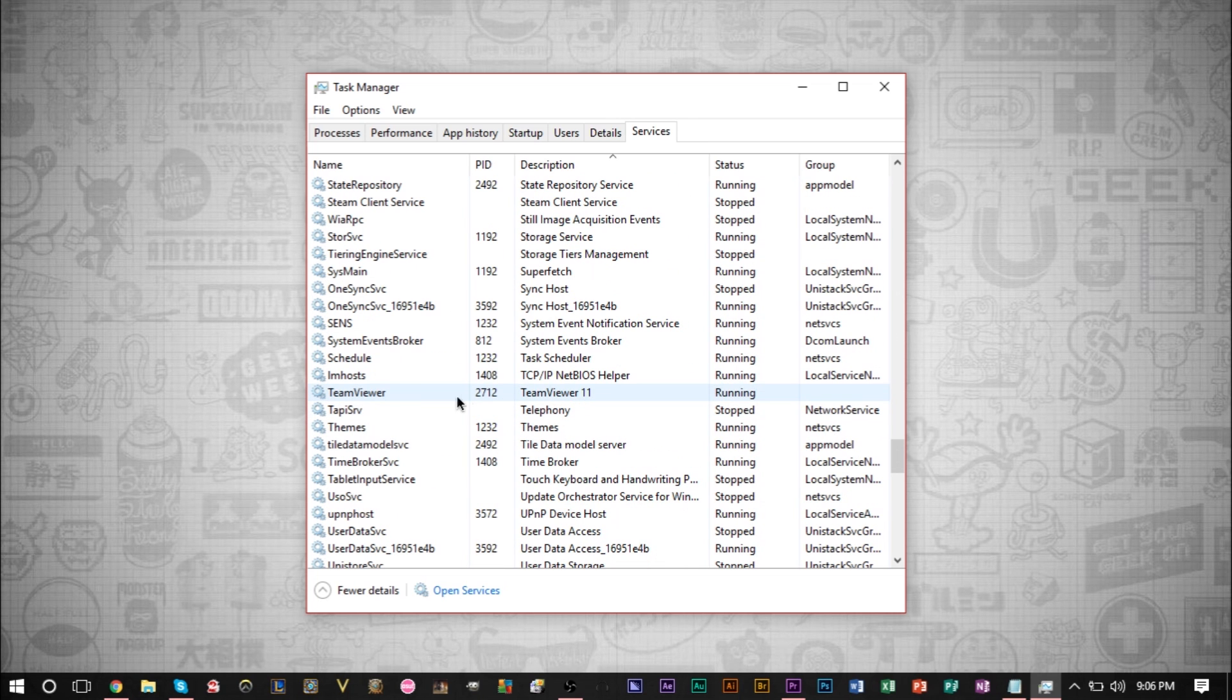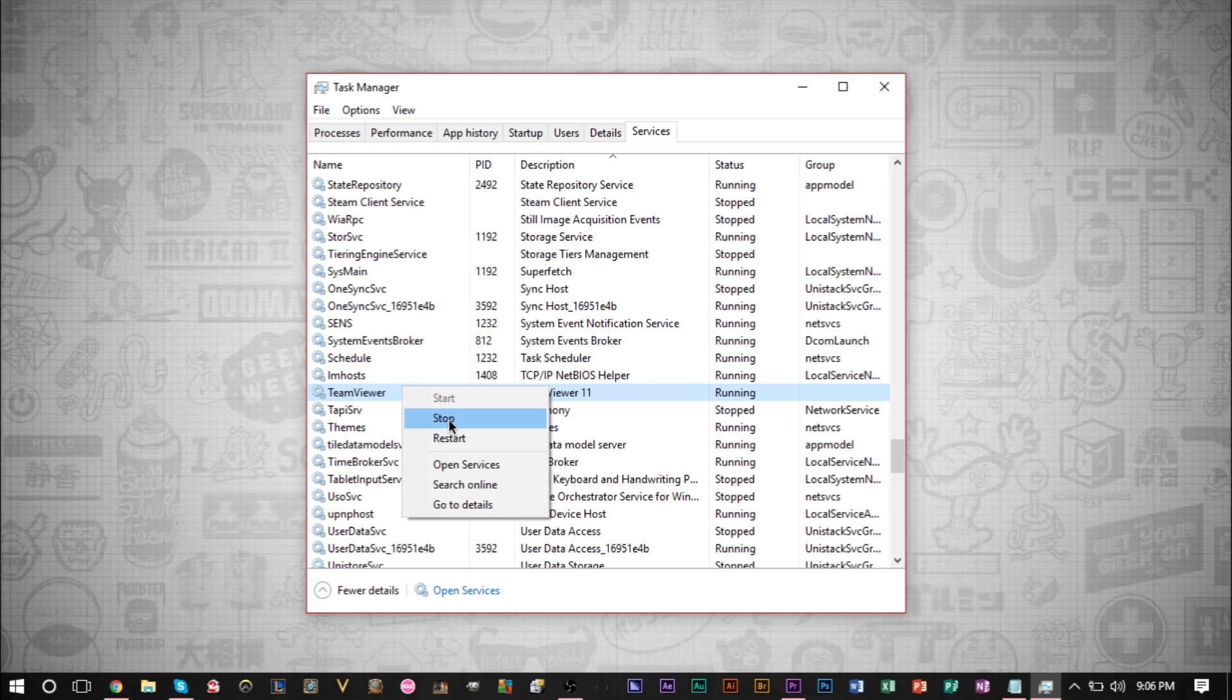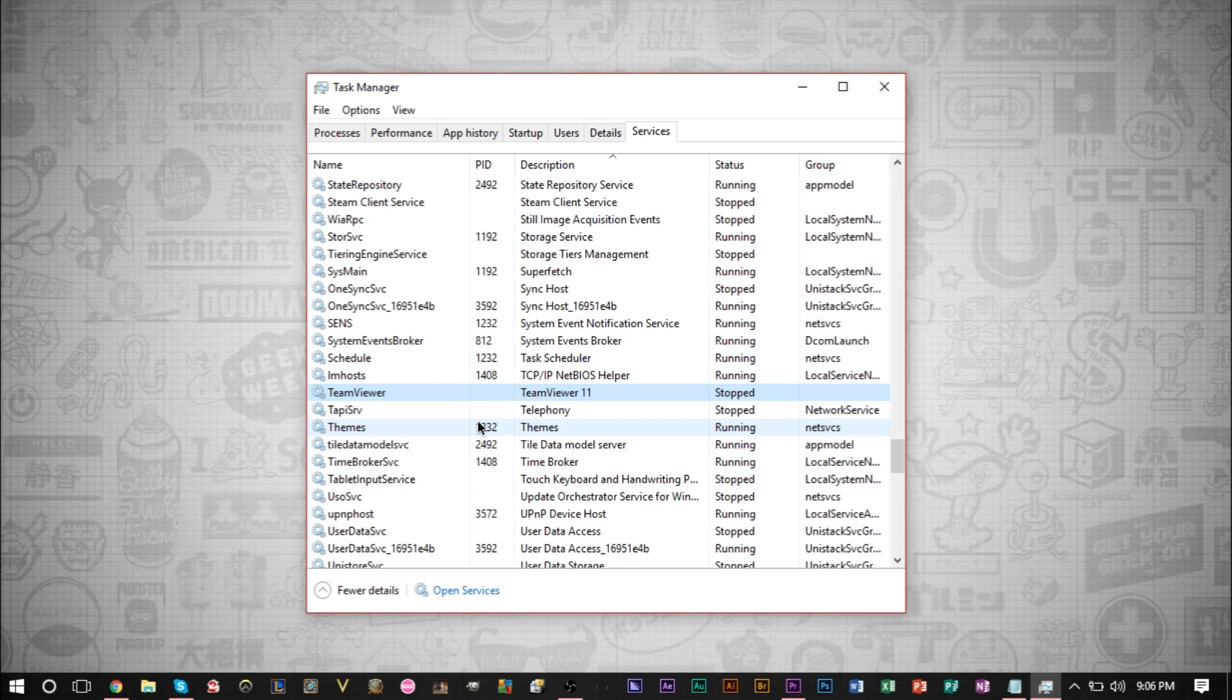For example, TeamViewer here. I don't have this open. I'm not using it. I don't need this process. I can go ahead and stop this process, stop the service, and it can save myself some resources.